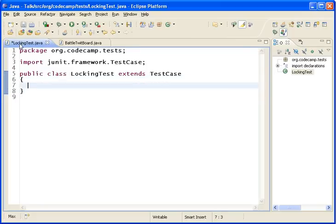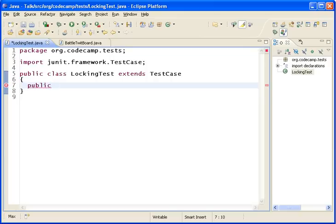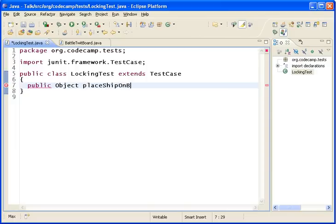And a locking test is a slightly different procedure than a regular test. The first thing we're going to do is create a function that can enact a scenario. So it's going to return an object, and the scenario we're going to look at is place ship on board.